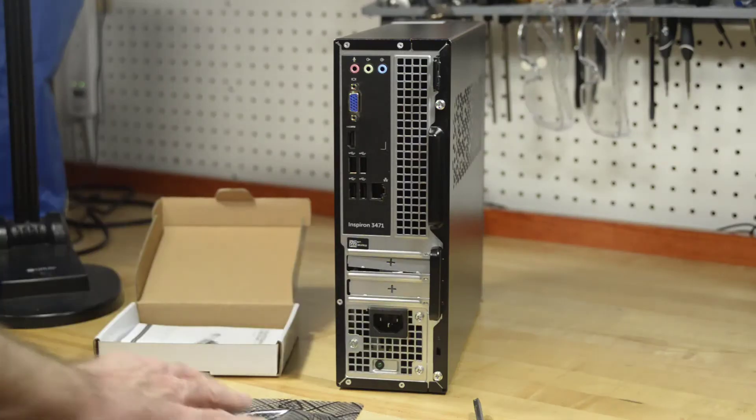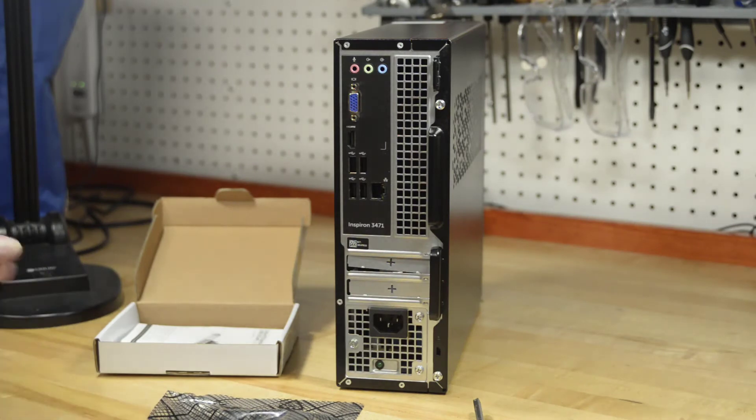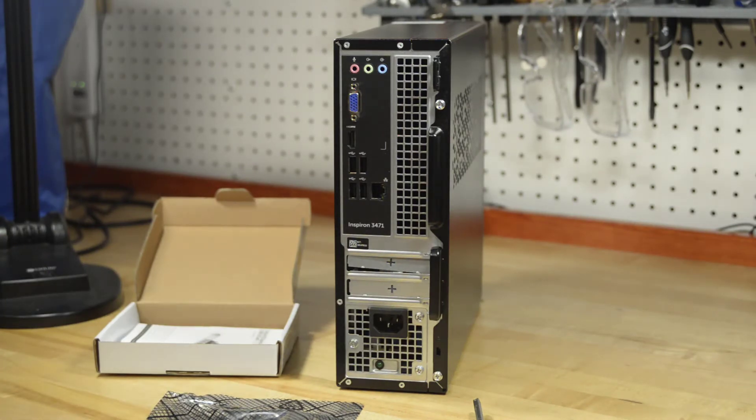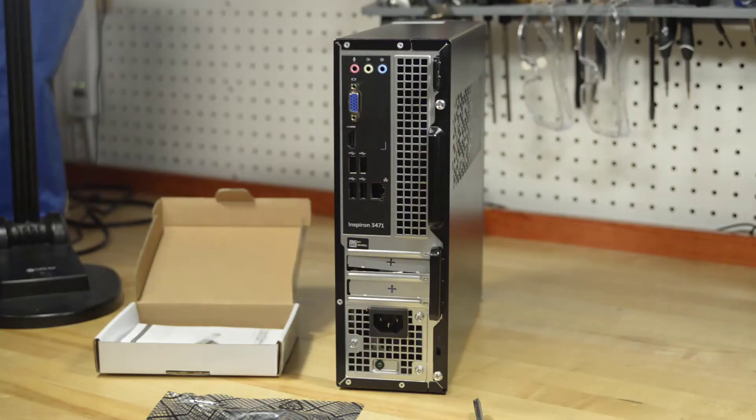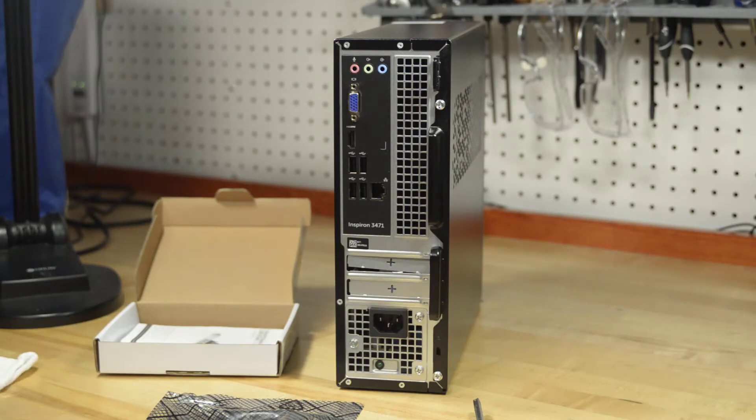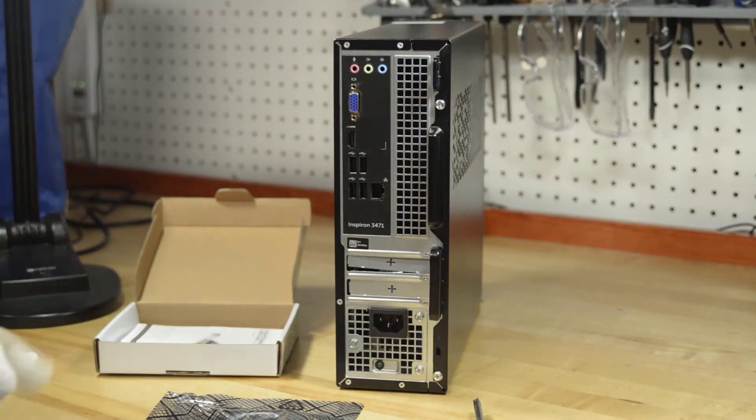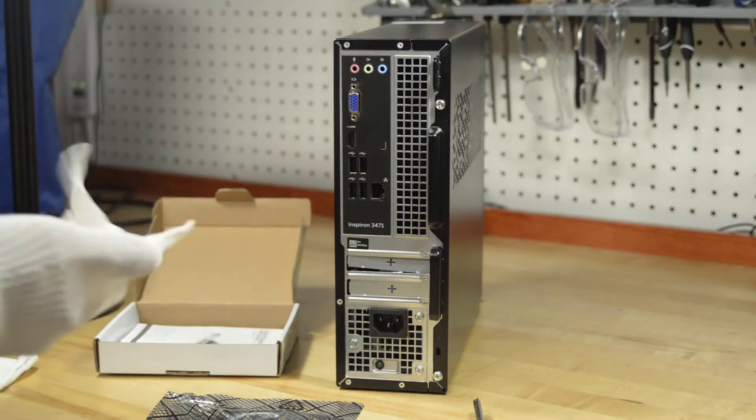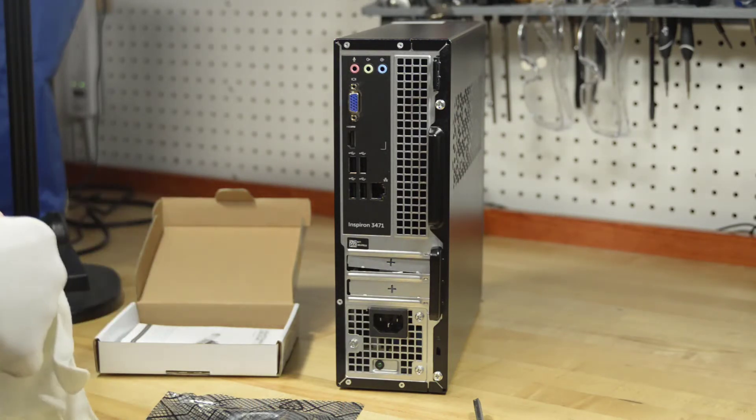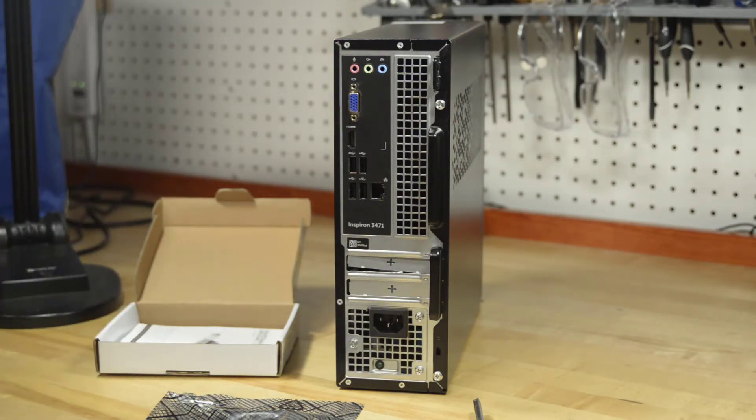Now you can't see it, but off to my left is a piece of equipment that I've got grounded to the cold water pipes that I touch to discharge any static electricity. Plus, I'll be wearing these anti-static gloves to prevent ruining this or the inside of my computer from static electricity.